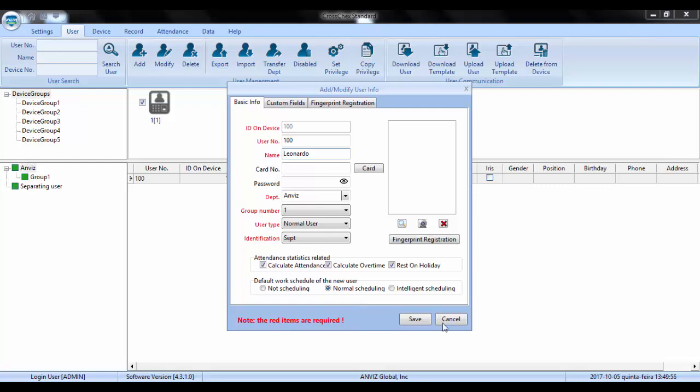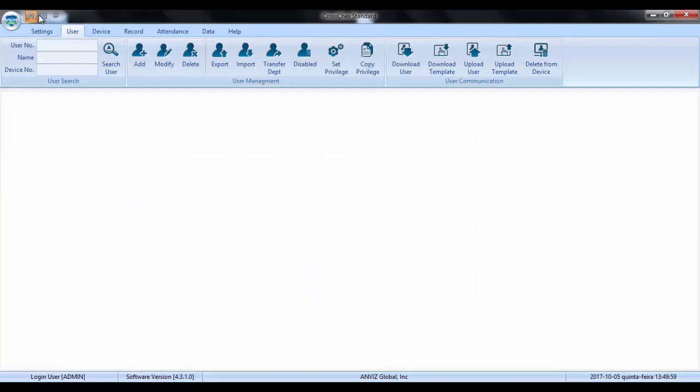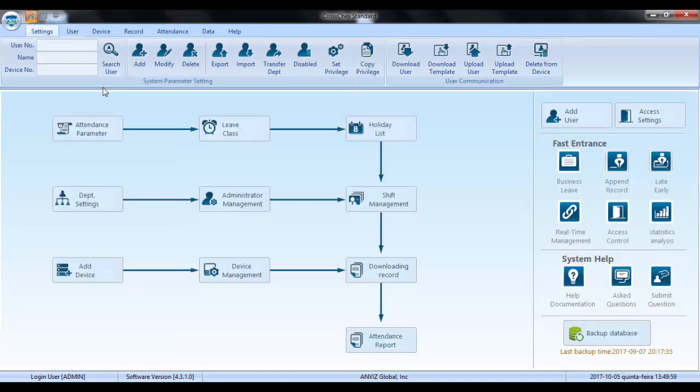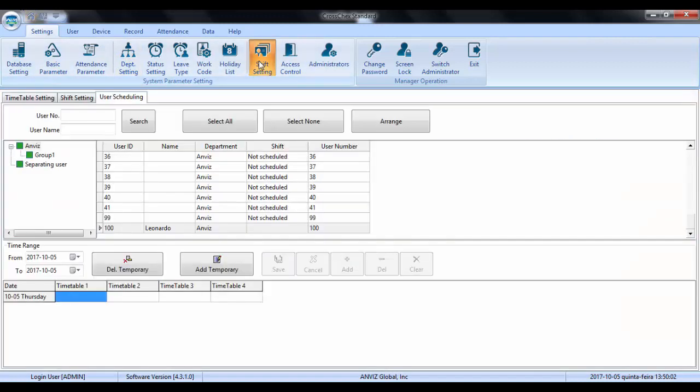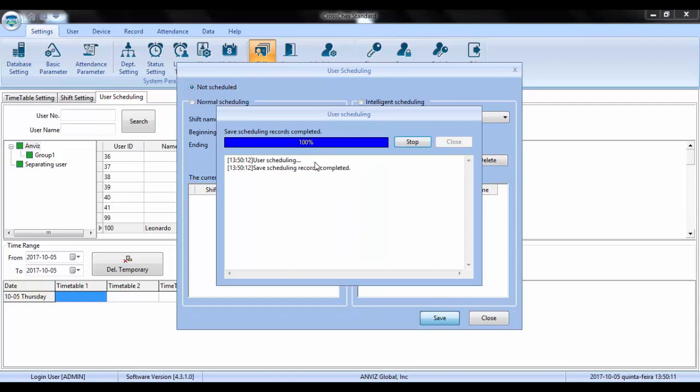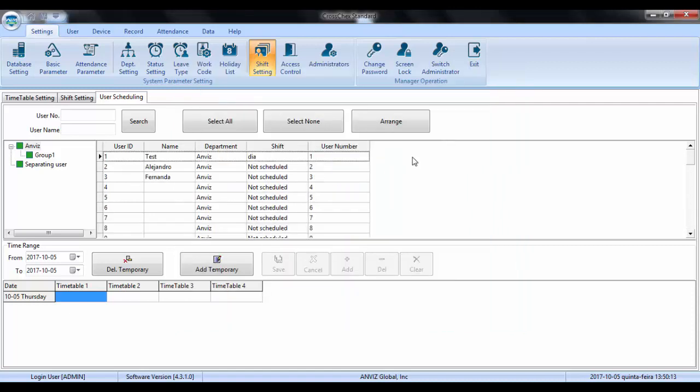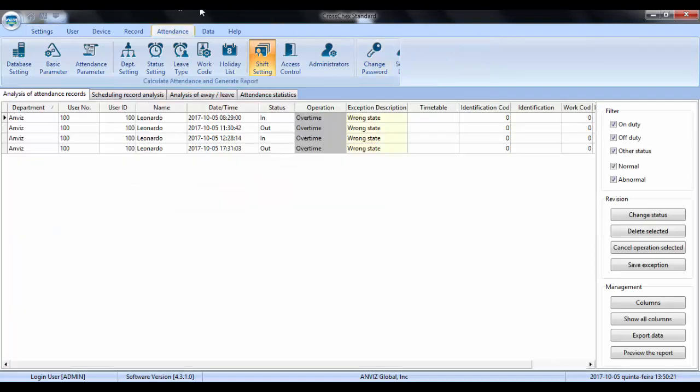So to change this situation we need to go to the shift setting and user scheduling. I double click my name and I can change here for not scheduled. And after changing to not scheduled it will appear in my name for the respective column that I am not scheduling anymore. And then we go back to attendance.